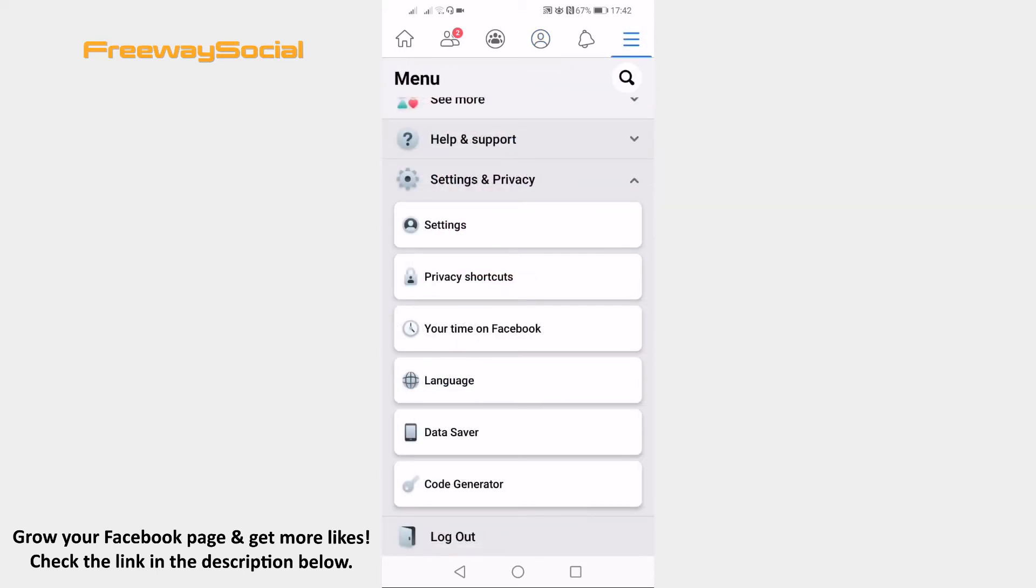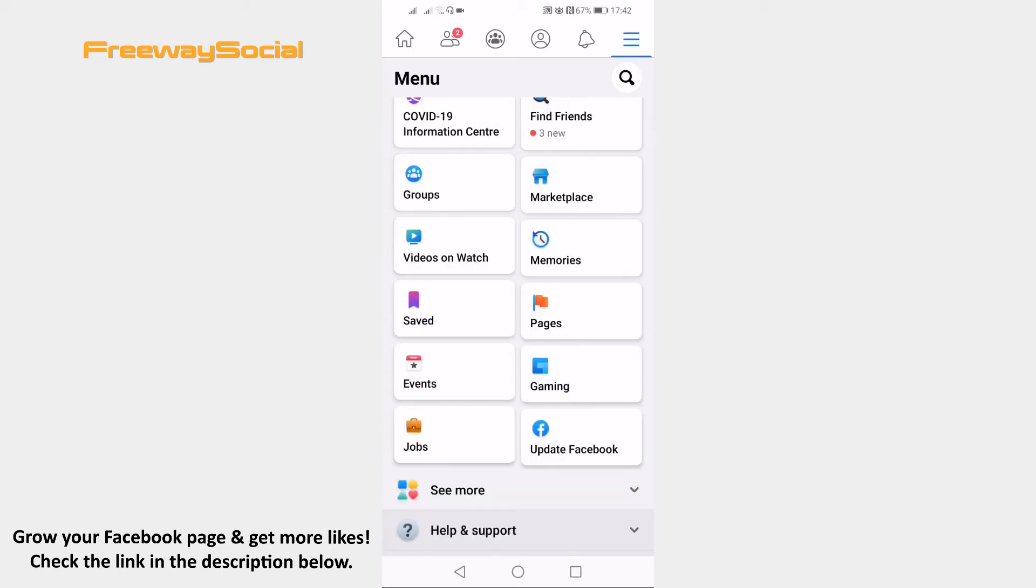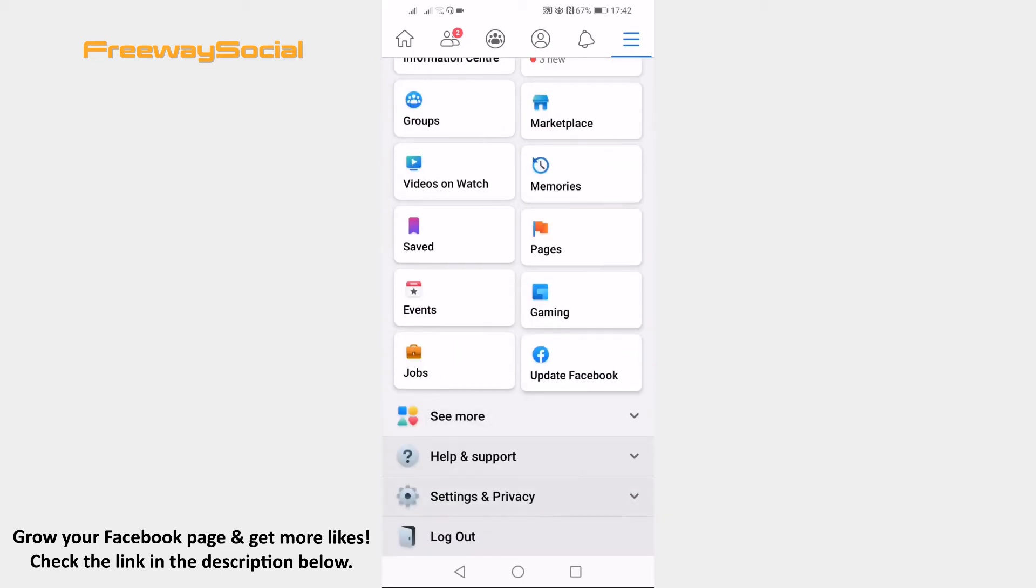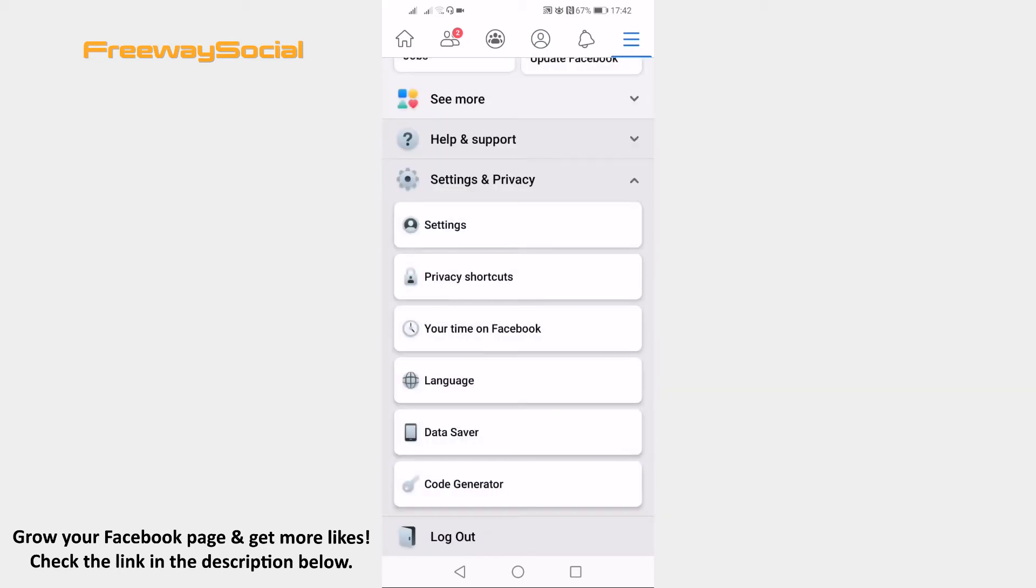Scroll down and click on settings and privacy. From the drop-down menu select your time on Facebook.